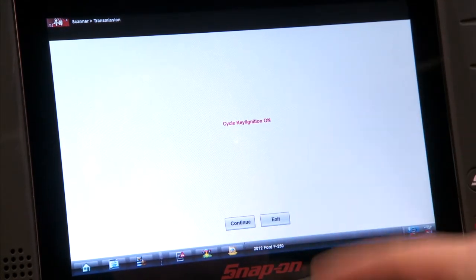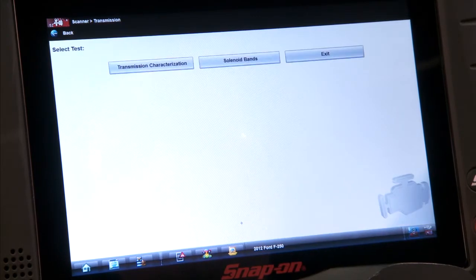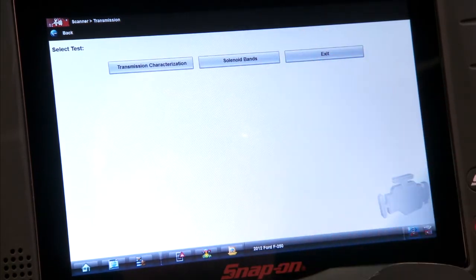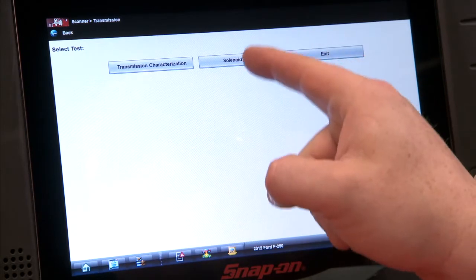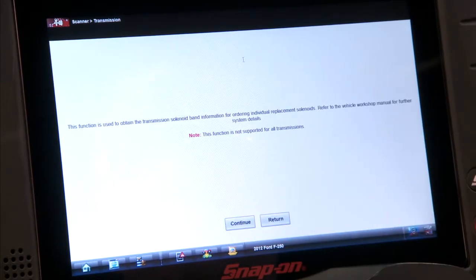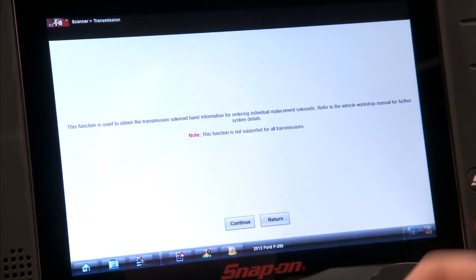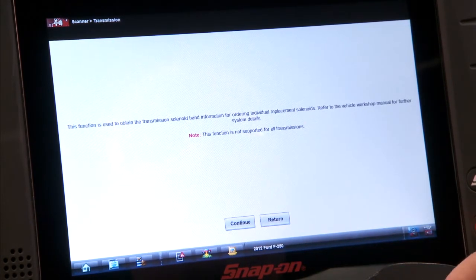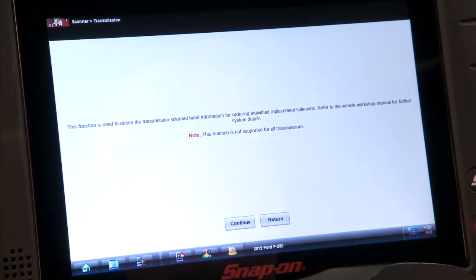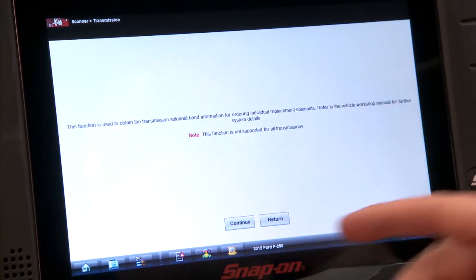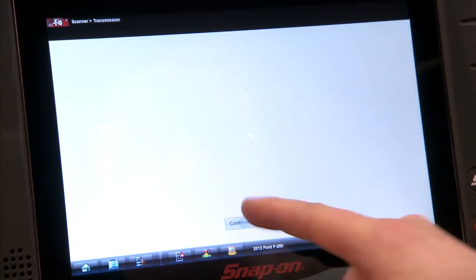Make sure the ignition's on — we got that. We can do transmission characterization and the solenoid band. Let's go to solenoid bands because that's actually going to have us do both. It says this function is used to obtain the transmission solenoid band information for ordering individual replacement solenoids. Refer to the vehicle workshop manual for further system details. This function is now supported for all transmissions, so we'll hit continue.